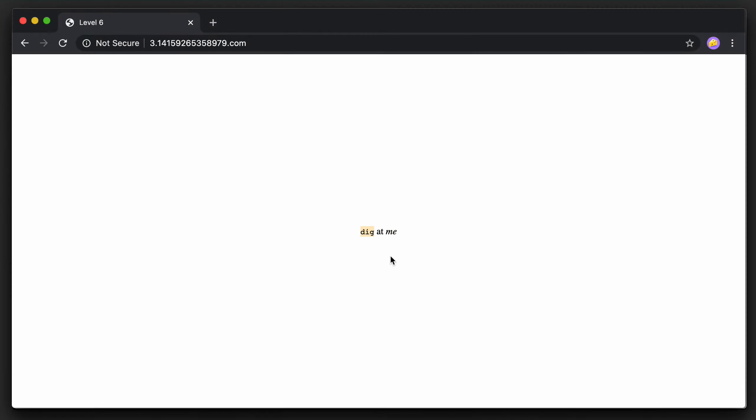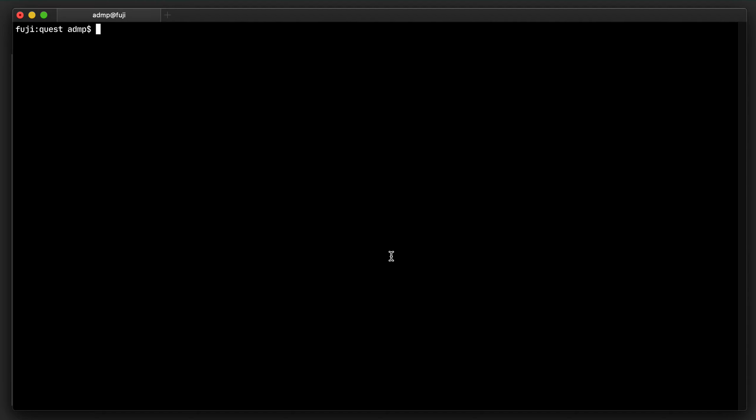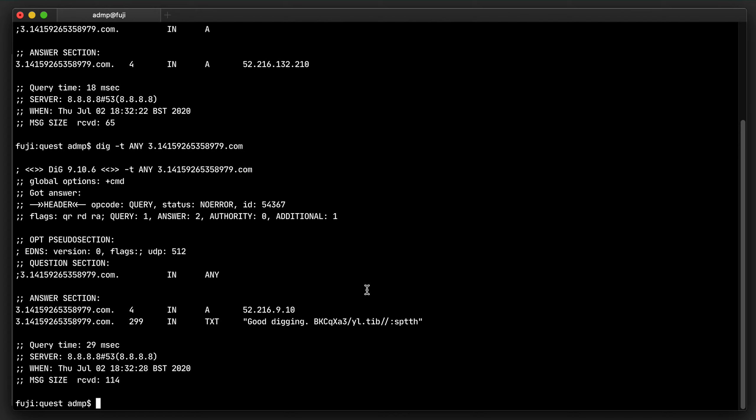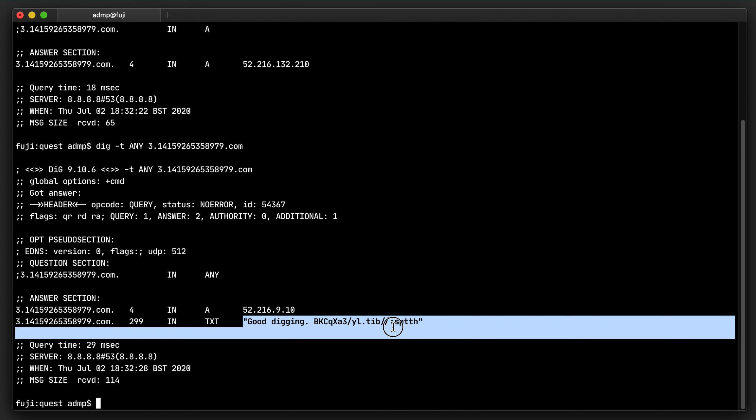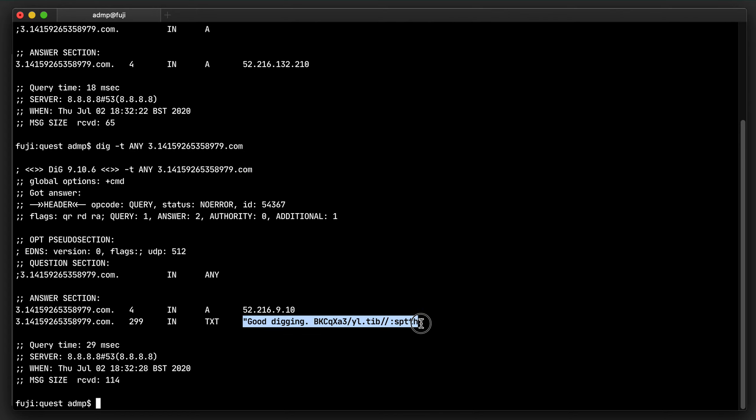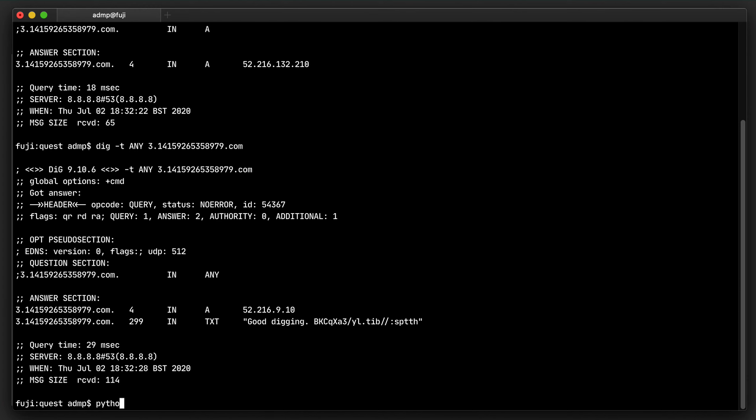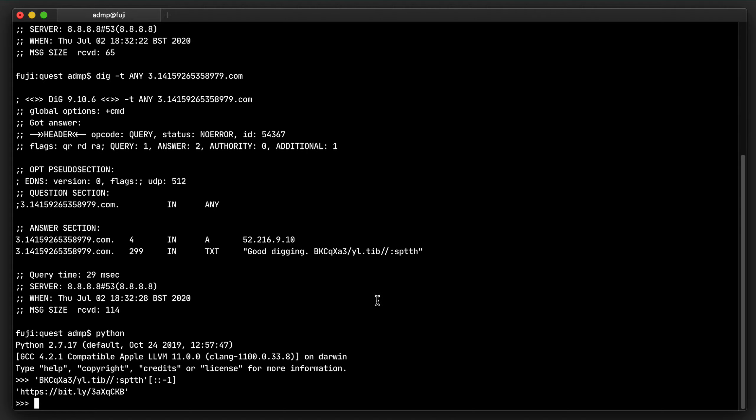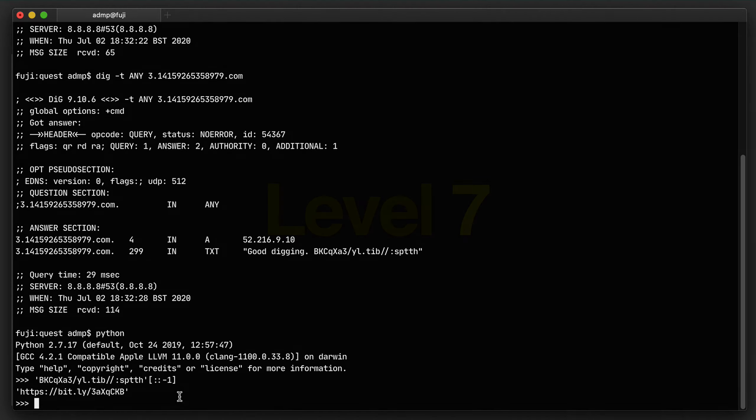DIG is a command line program that queries DNS servers. So let's point it to the domain name that's asking us to. Not there, try any records. We have this reverse URL here. So let's un-reverse it. And that's the level 7 URL.